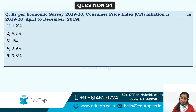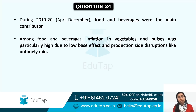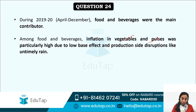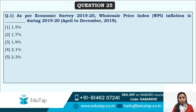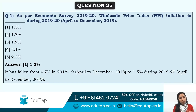CPI inflation in 2019–20 was 4.1%, with food and beverages as the main contributor. Among food items, inflation in vegetables and pulses was particularly high due to low base effect and production-side disruptions like untimely rain. WPI inflation during 2019–20 was 1.5%, having fallen from 4.7% — which is a positive development.